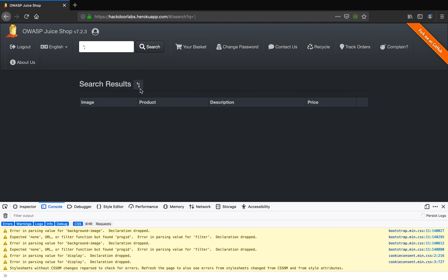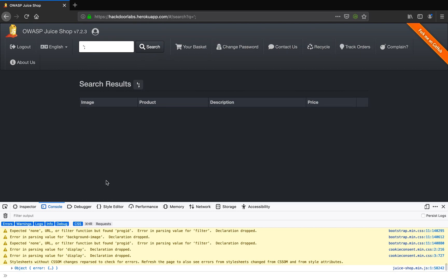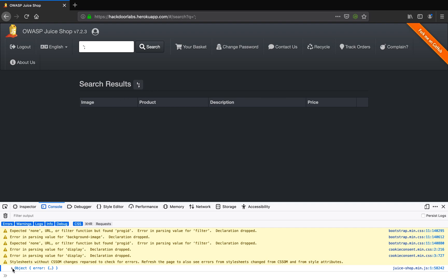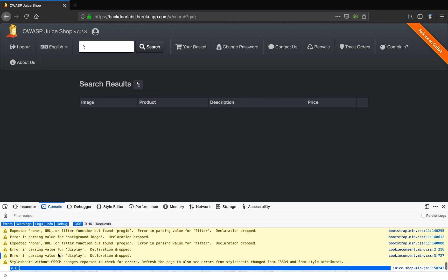So as you can see this does not return any results but here there's an object error. Now looking at the object error you can see here that there is a SQLite error here. As you can see here.